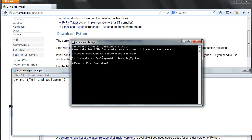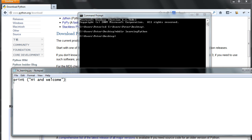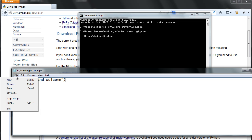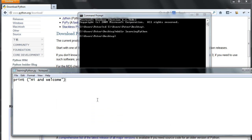Now I'll type 'mkdir' which stands for make directory, and I'll name the new directory 'Learning Python'. The directory has been created. Now I want to head over to Notepad and save my file as a Python file with the .py extension inside the Learning Python directory. I save it as 'learningpython.py' — that .py extension is very important.